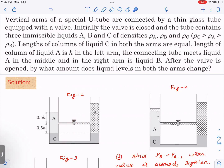Initially the valve is closed and the tube contains three liquids: rho_a, rho_b, and rho_c. These three liquids will not mix, and the density order is rho_c > rho_a > rho_b. The length of the column of liquid C in both arms is equal. The length of the column of liquid A is h, and the connecting tube meets liquid A in the middle — that is, 0.5h on each side. In the right arm there is liquid B.